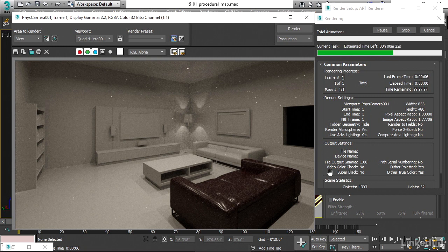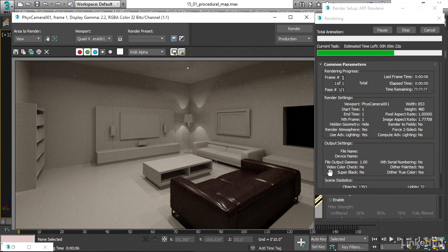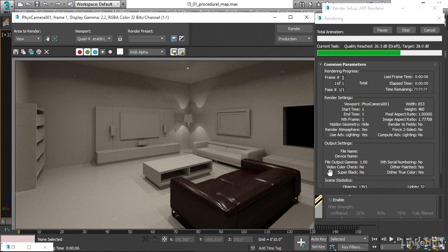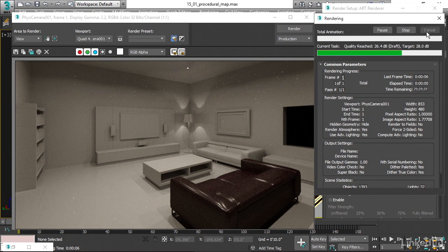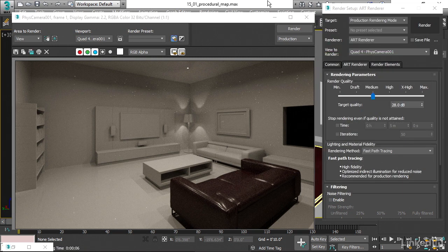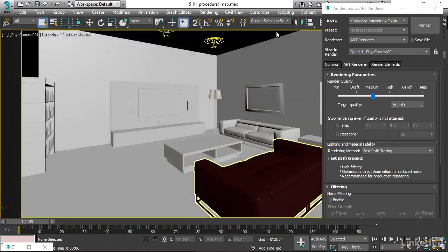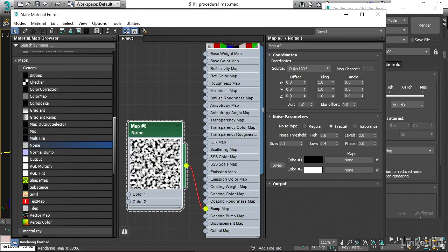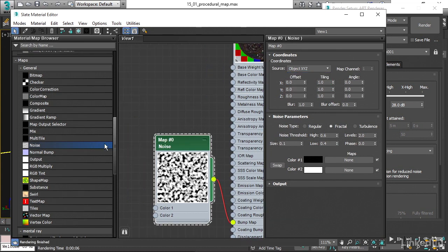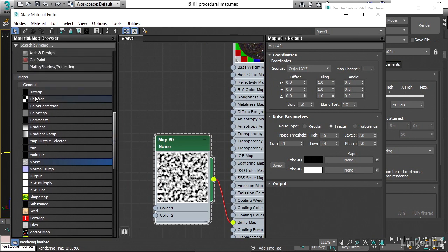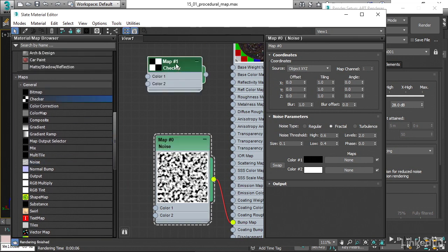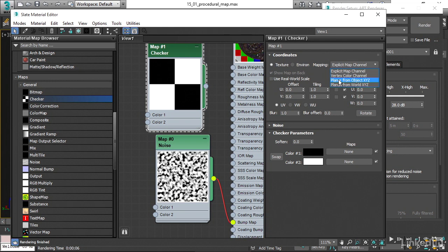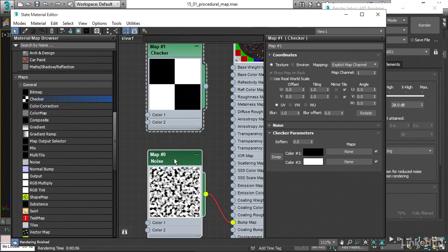Some of those procedural maps are actually 2D, like the checker map. Others are 3D. You'll know if you look in the map parameters. Let's go back to our material editor for a moment. I've got it minimized. If we look up here, this is a 3D map, and I can tell that because the coordinates here say Object XYZ. If we had a 2D map, let's bring one in here like this checker, drag that over and double-click on it. Over here, we see a completely different interface. We don't have Object XYZ as an option. We have Planar from Object XYZ.